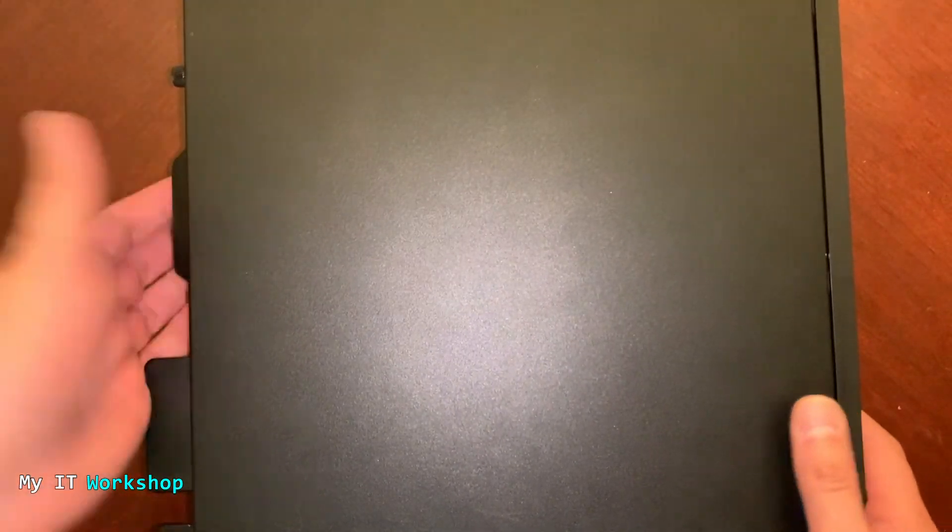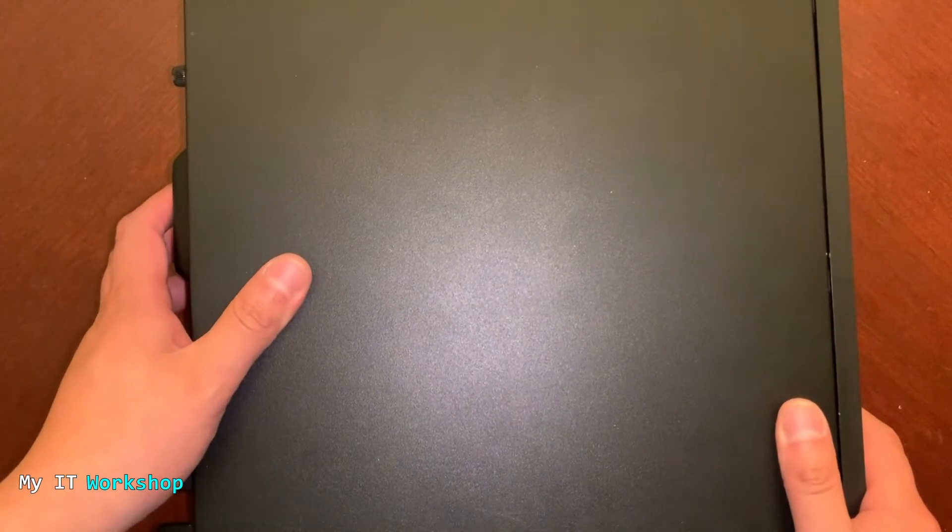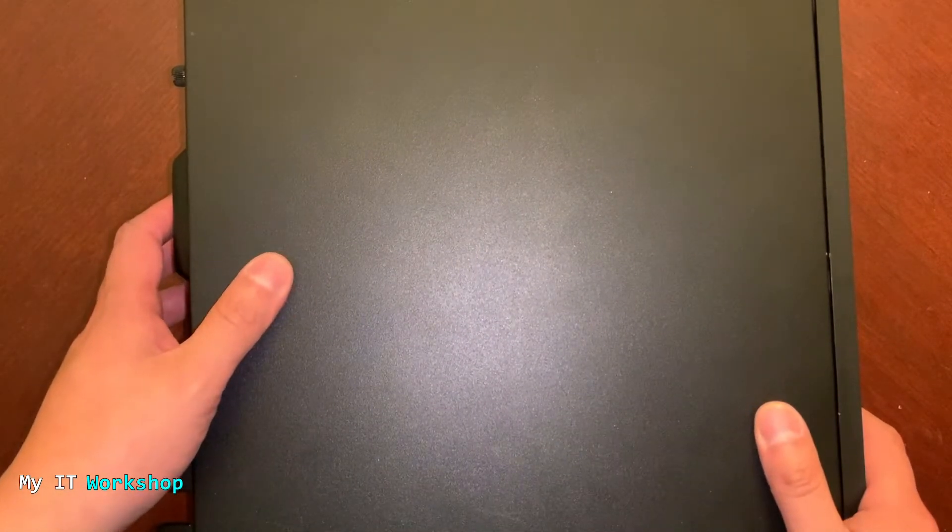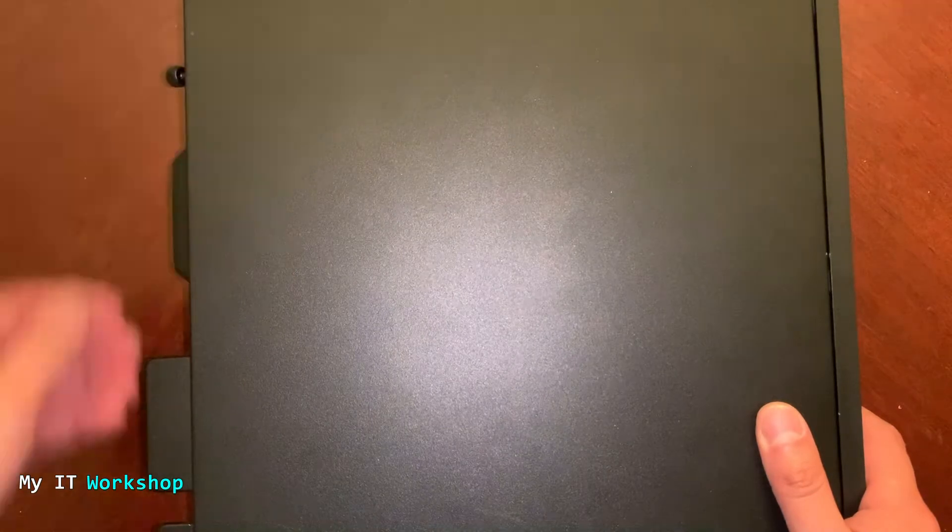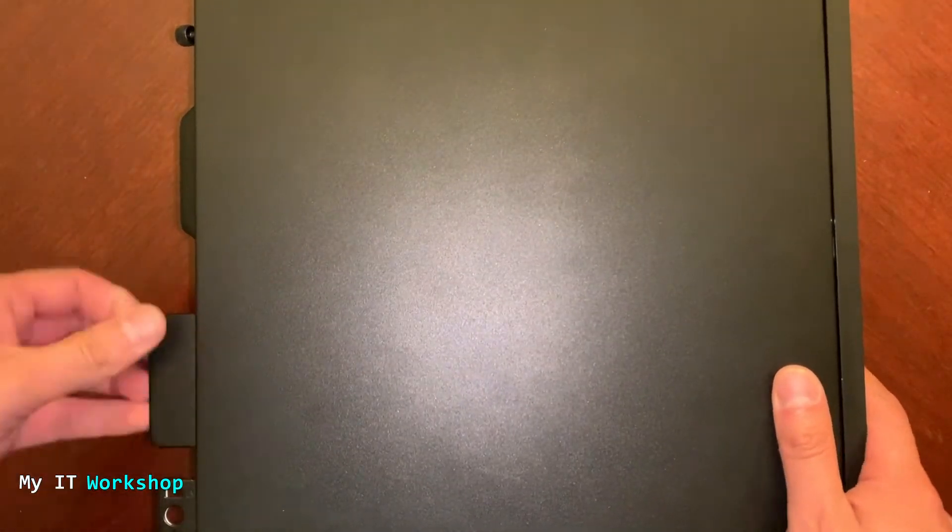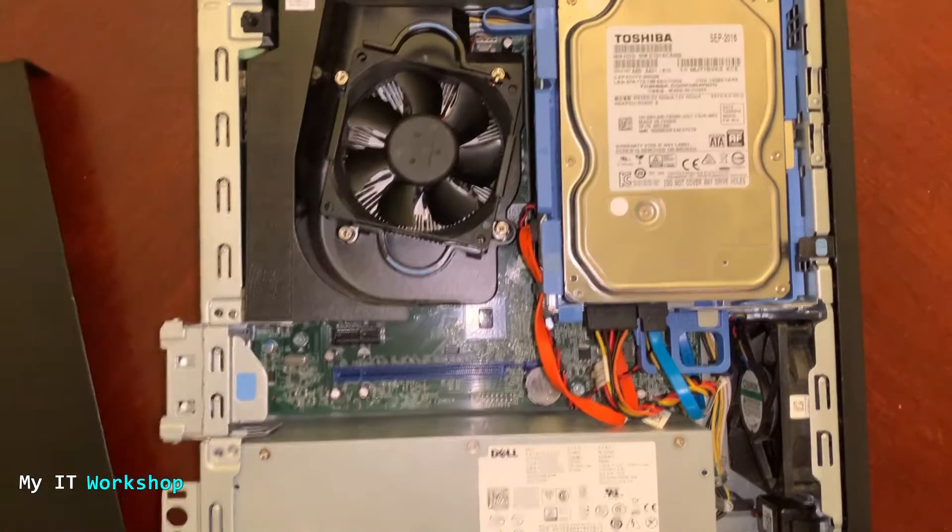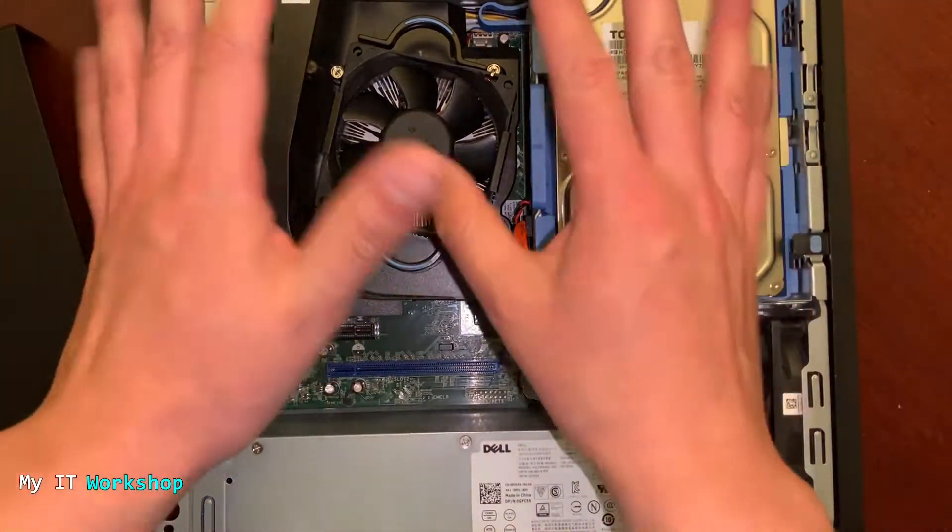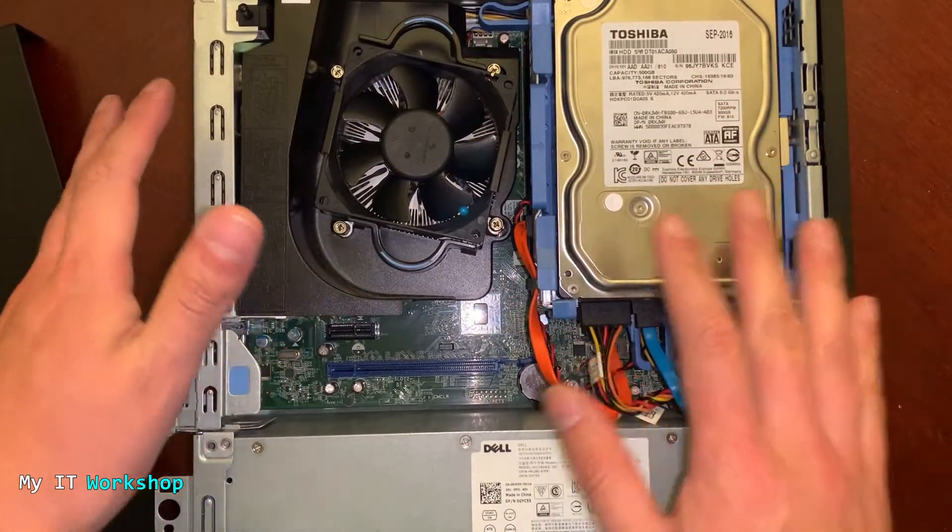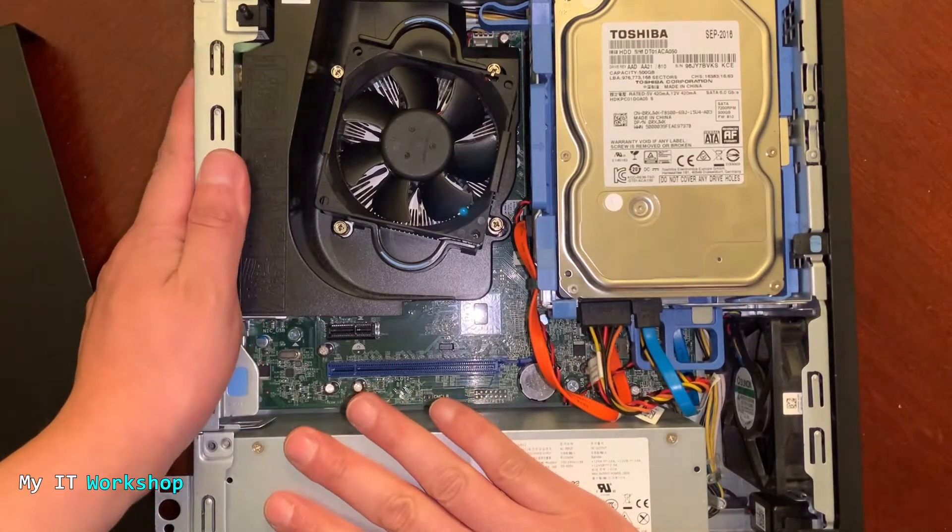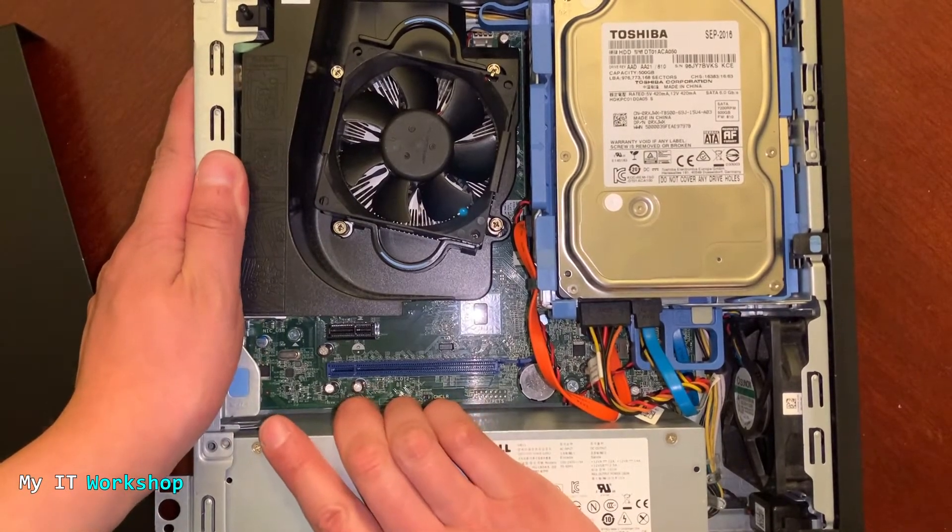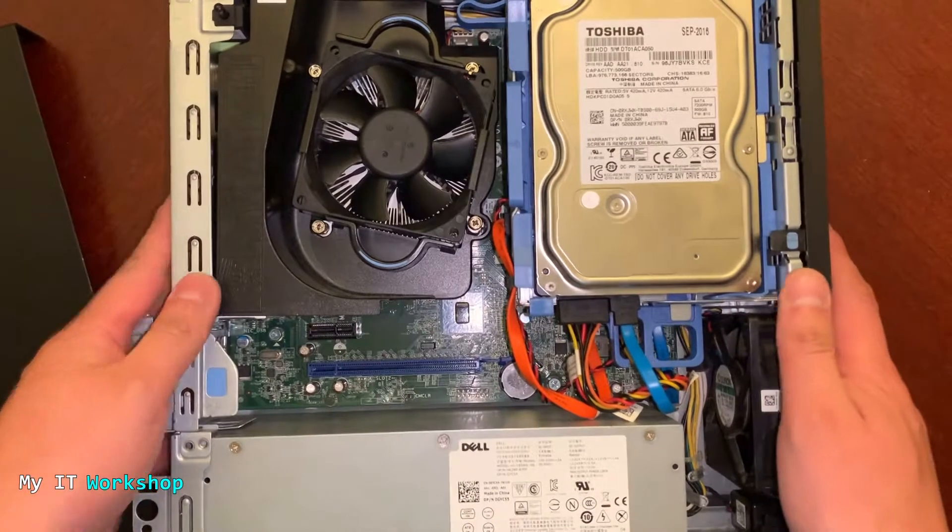Now I'm going to proceed to open the case so we can find out if we have what we need on this model. As you can see, this is the desktop computer. I'm not wearing any jewelry or watches and I'm going to discharge myself of any static electricity I might have in my body by touching the case for a few seconds.